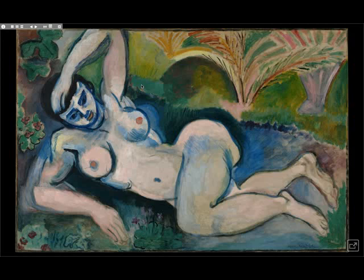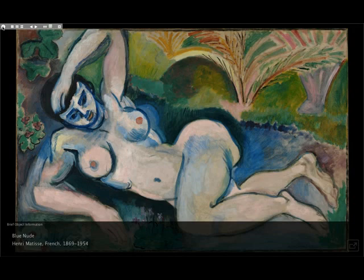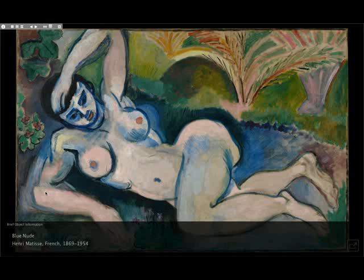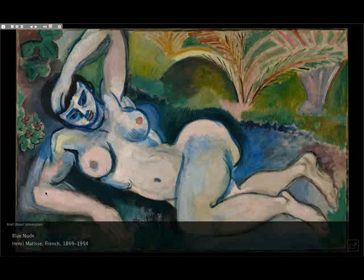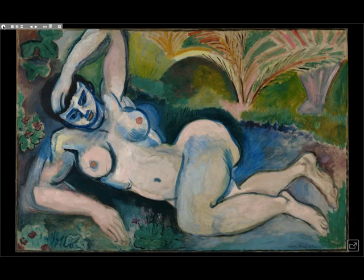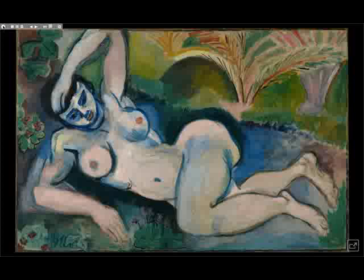We'll come back to the importance of masks later. This painting is called the Blue Nude (Memory of Biskra). Biskra — spelled B-I-S-K-R-A — was an oasis town in the North African desert, and Matisse took a vacation there, producing this painting shortly after returning home, purely derived from his memories and imagination. We see a classical subject — the reclining female nude — but given a shocking reinvention.